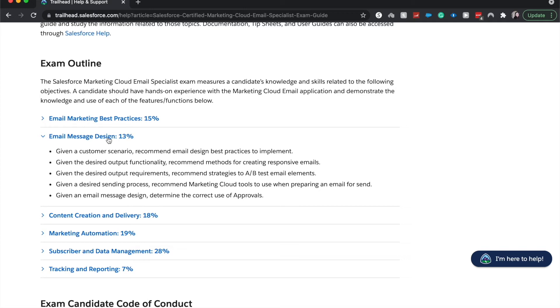You'll recommend methods of creating responsive emails. You'll do A/B testing and kind of recommend, given the scenario, this type of A/B testing might be best for you.